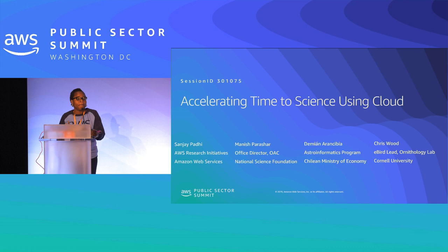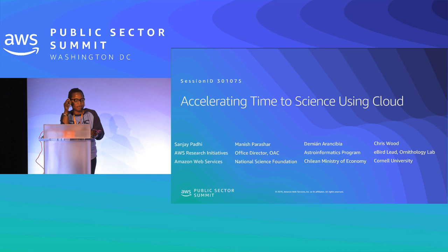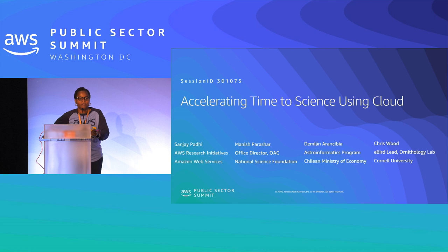Before we begin, I have a few housekeeping items to share. The exit doors are to the left of the room and at the back. We have a bathroom across the lobby behind the elevator. Please silence your phone, and if you have not already done so, please download our AWS app for the summit and share your feedback on each session. This event is being recorded, so we'll be sharing the video after the event on YouTube.